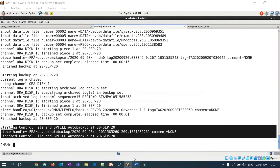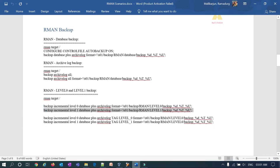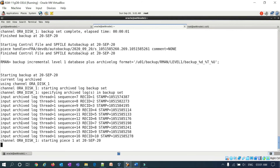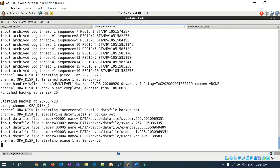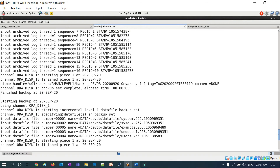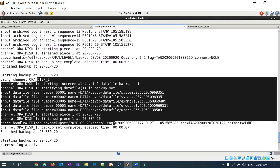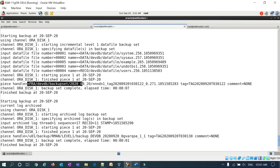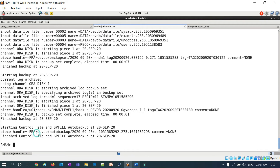Now I'll start the incremental level 1 backup: backup incremental level 1 database plus archivelog with a format specified. All archive logs are backed up to my local mount point. The incremental level 1 data file backup runs and goes to the FRA location. Another archive log backup follows, and then the control file and SP file auto backup completes to the FRA location.